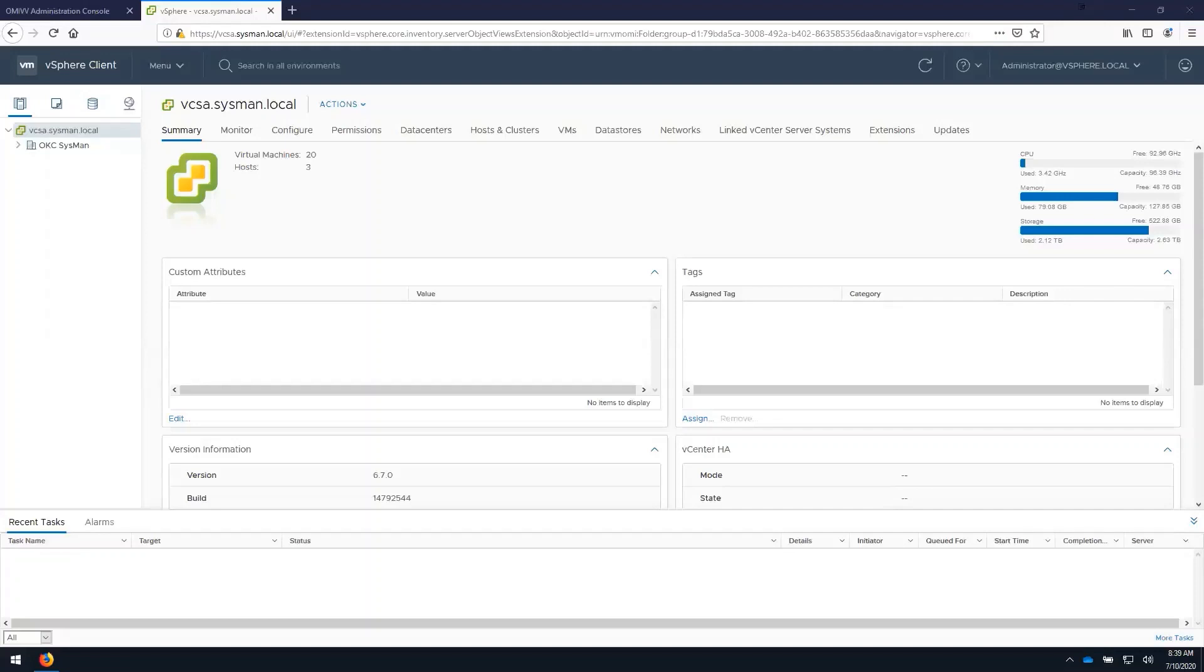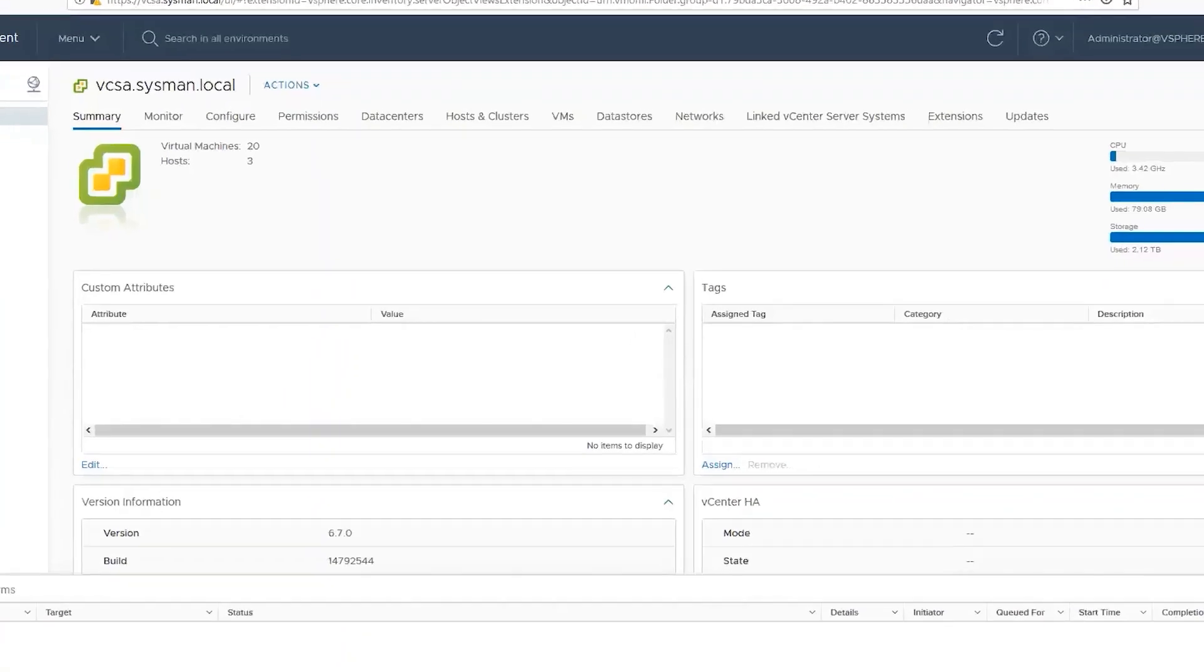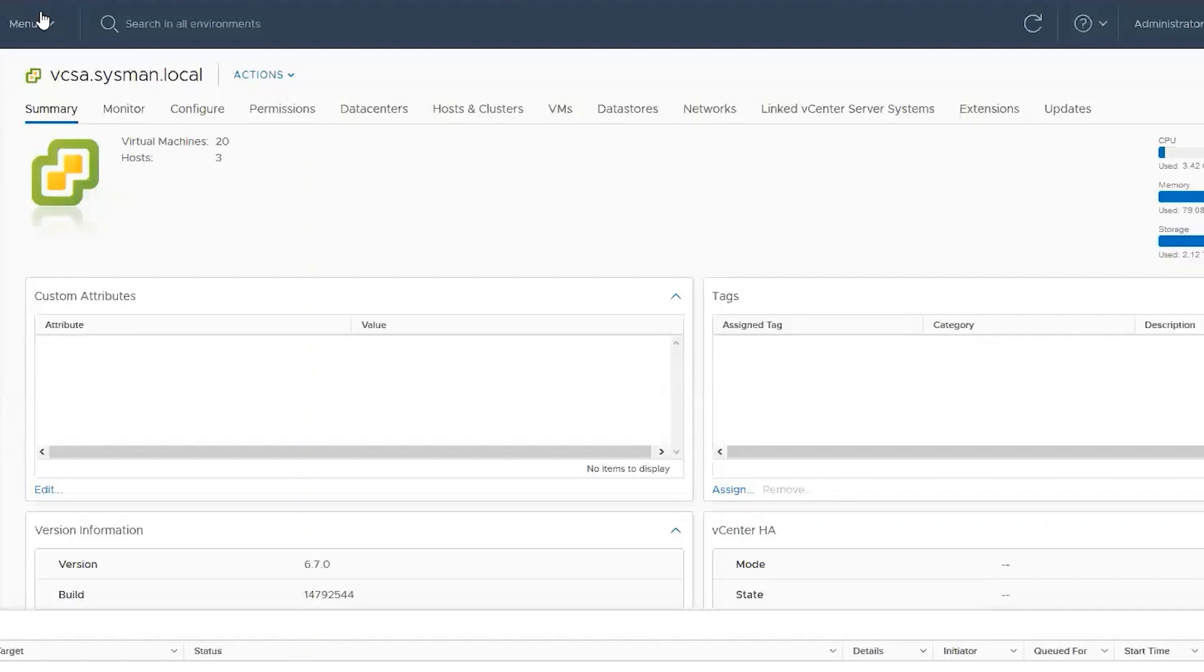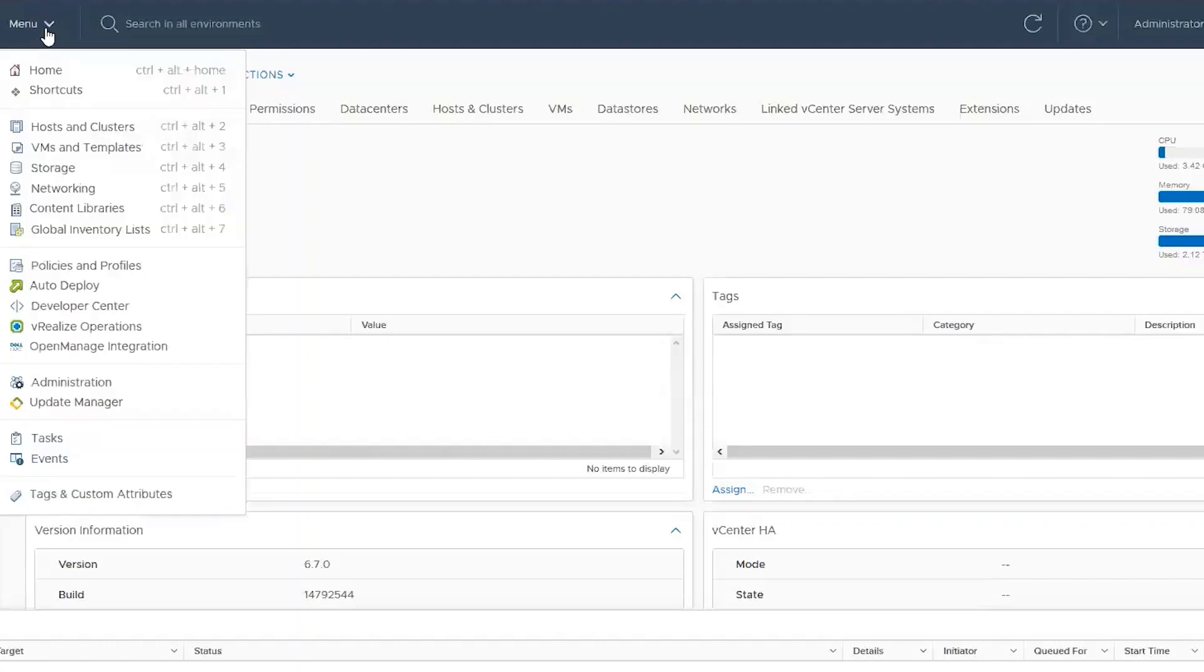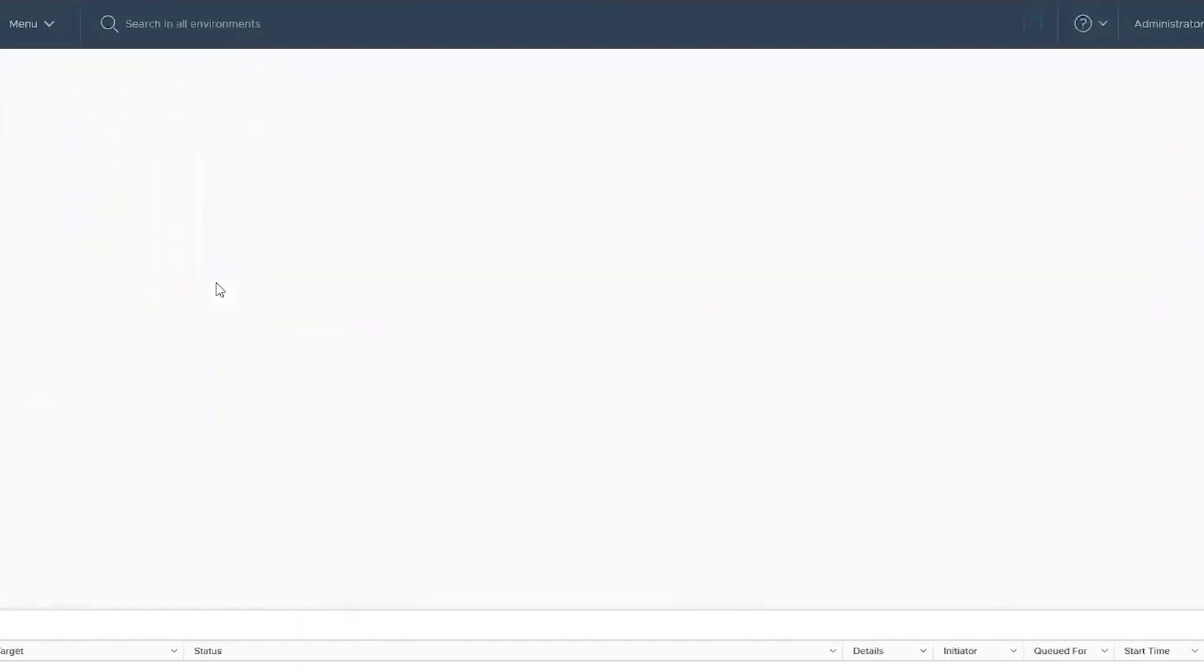To update firmware using OpenManage Integration for VMware vCenter, we must go to the vCenter and launch the OpenManage integration plugin.